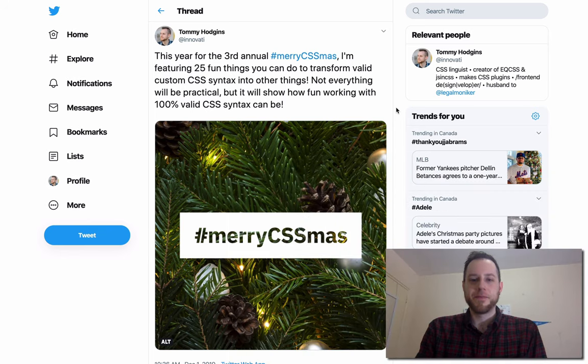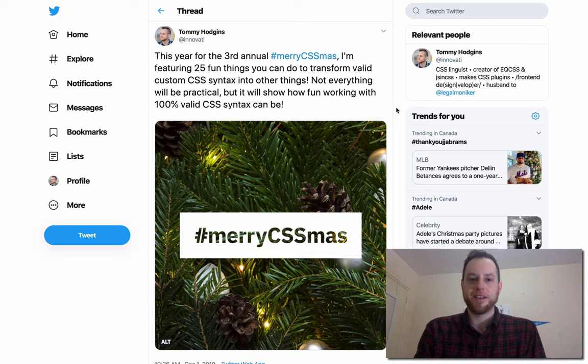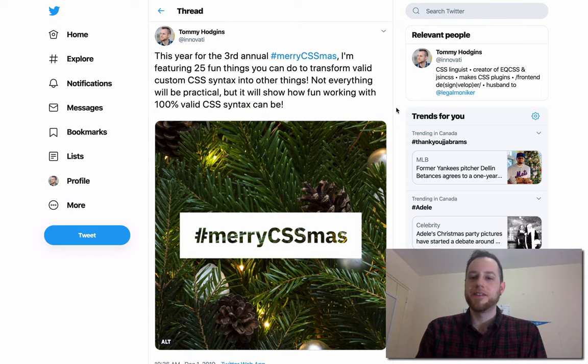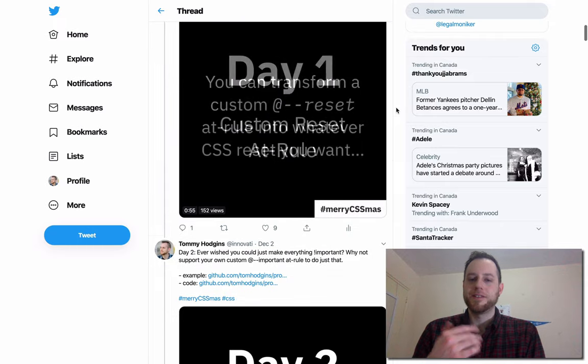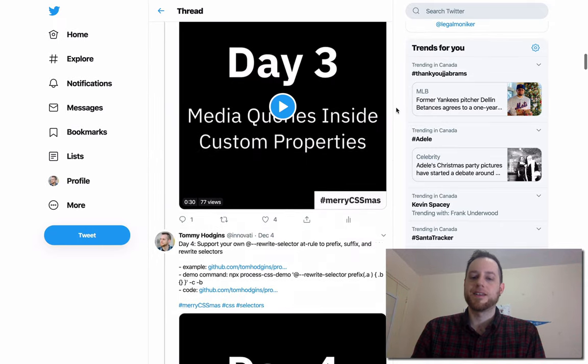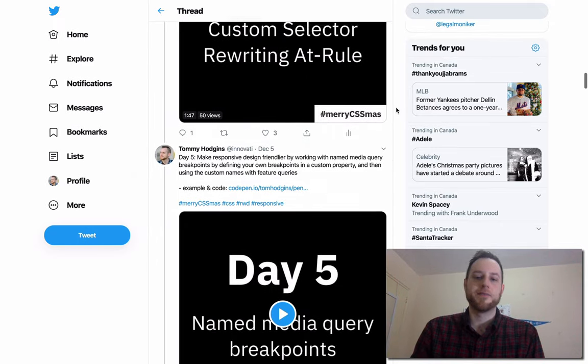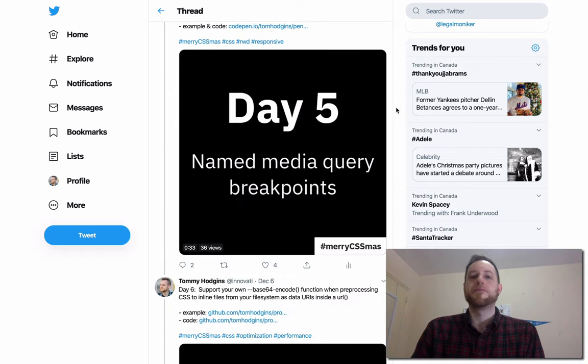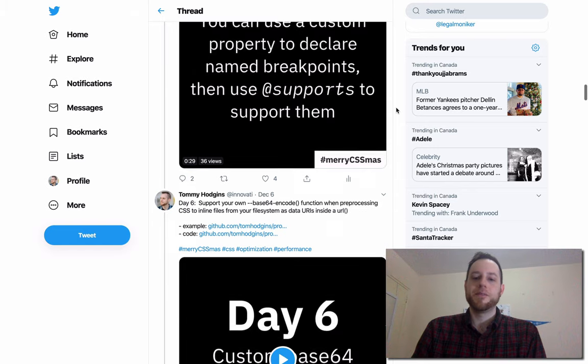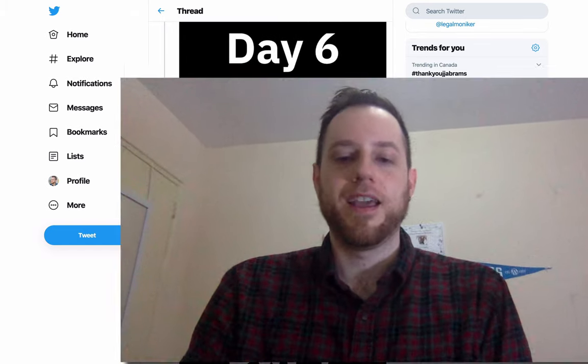This year for MaryCSSmas, I've been tweeting out one CSS technique every day where you can take valid CSS and transform it into something fun or useful. We've already covered a lot of different techniques, including supporting custom at rules, custom selectors, custom properties, custom functions, and custom units. I've been saving up for one really cool technique, and that's what this video is about. But if you missed any of the previous days, go to Twitter and check them out. Without further introduction, let's get into this video.